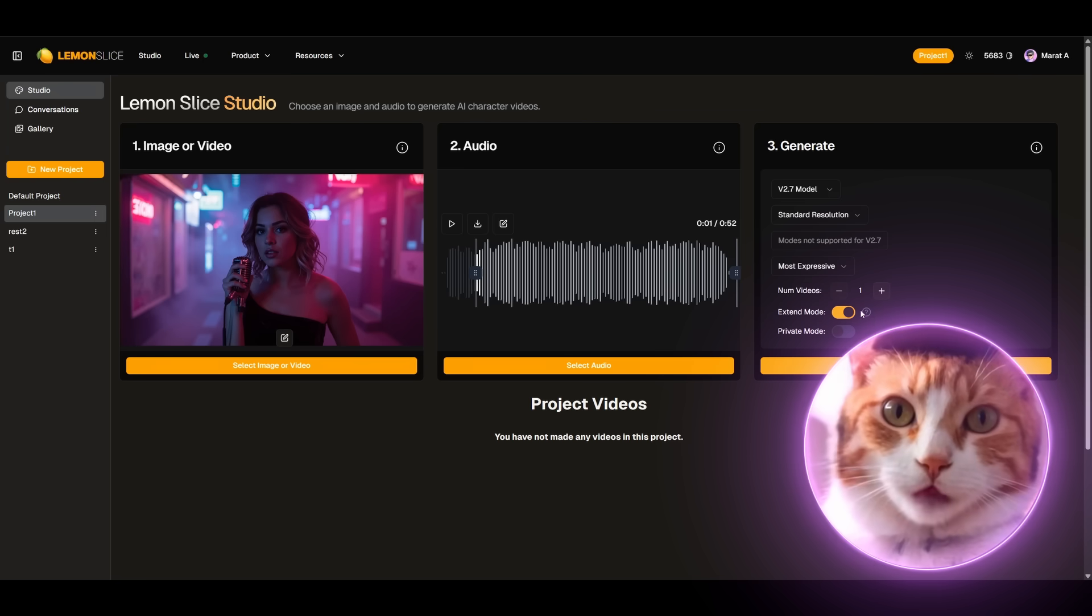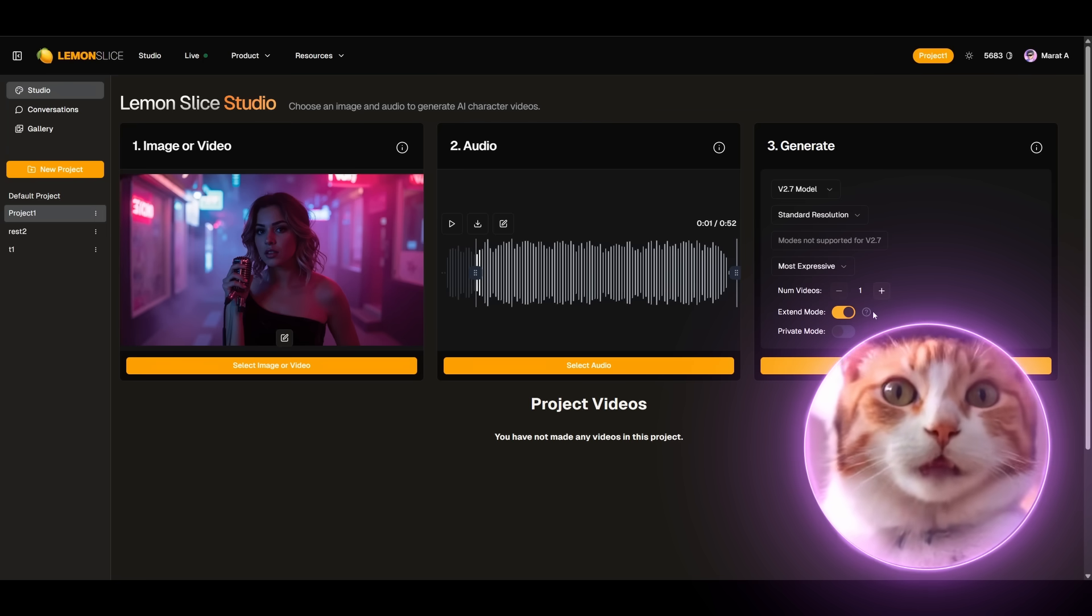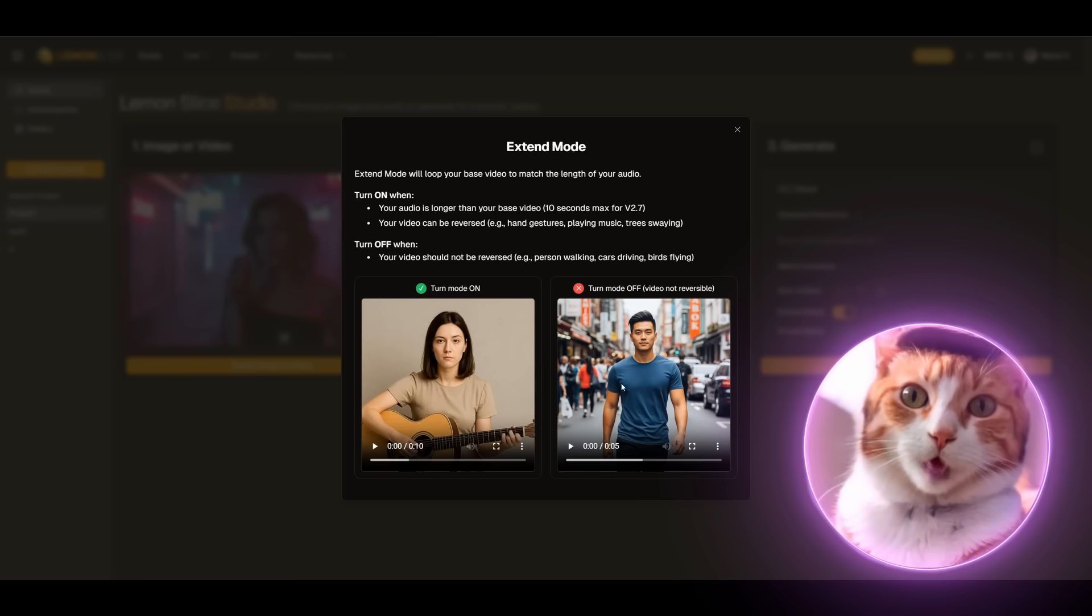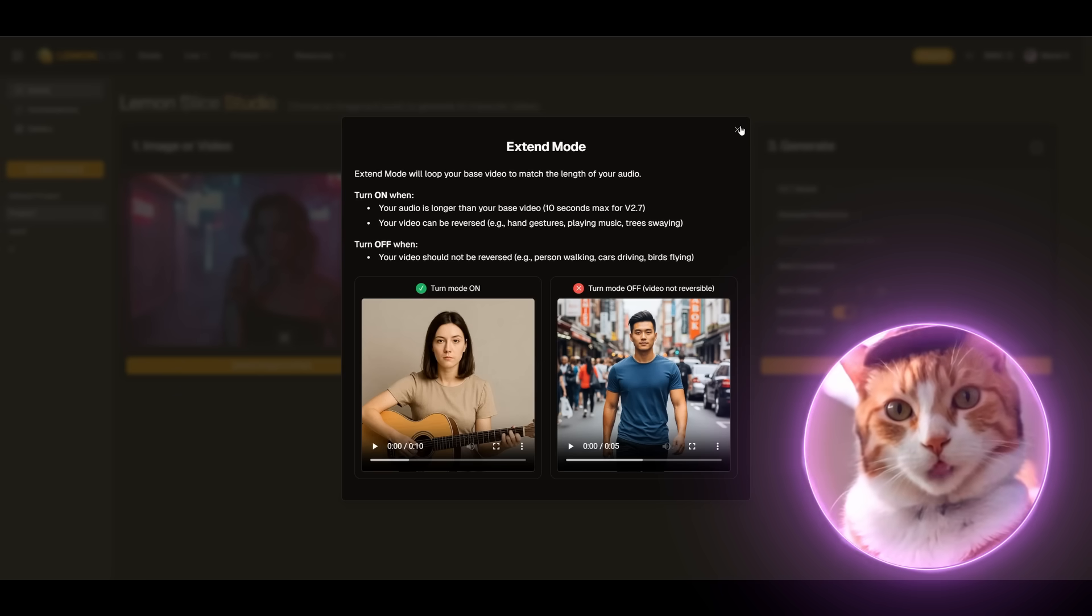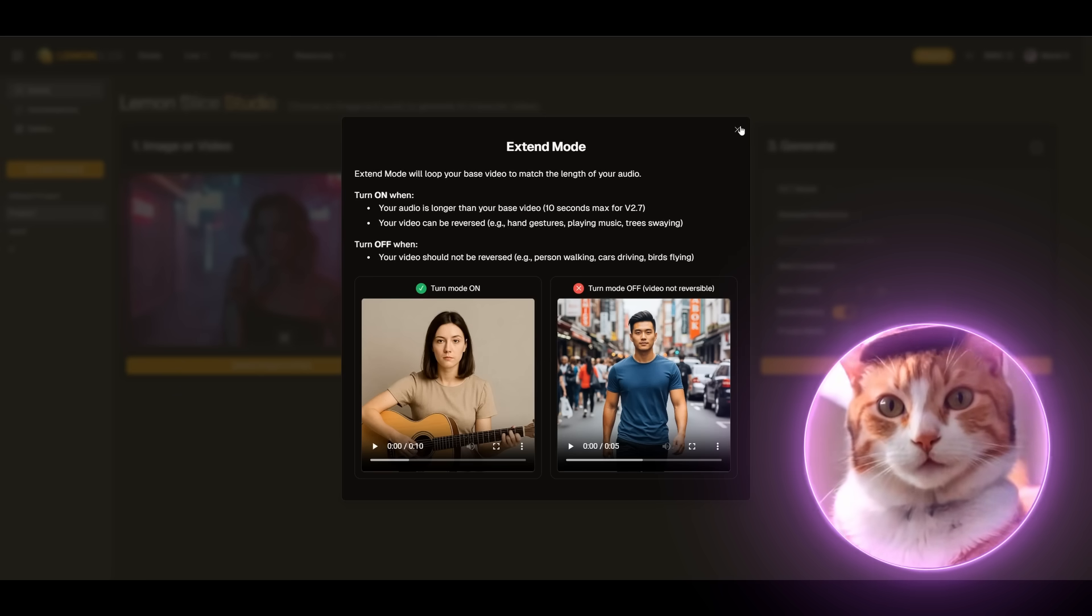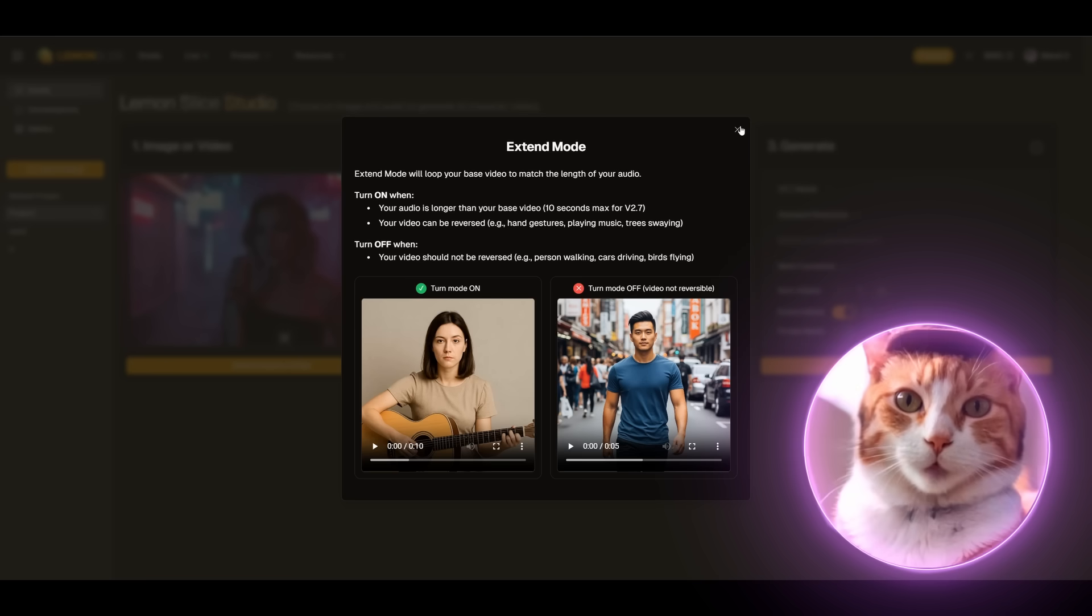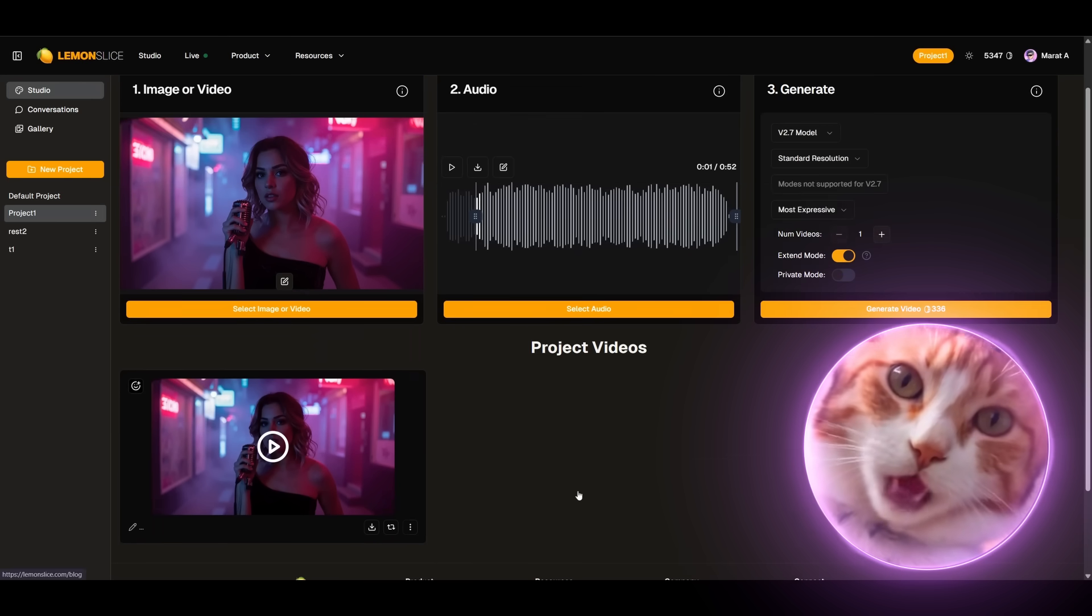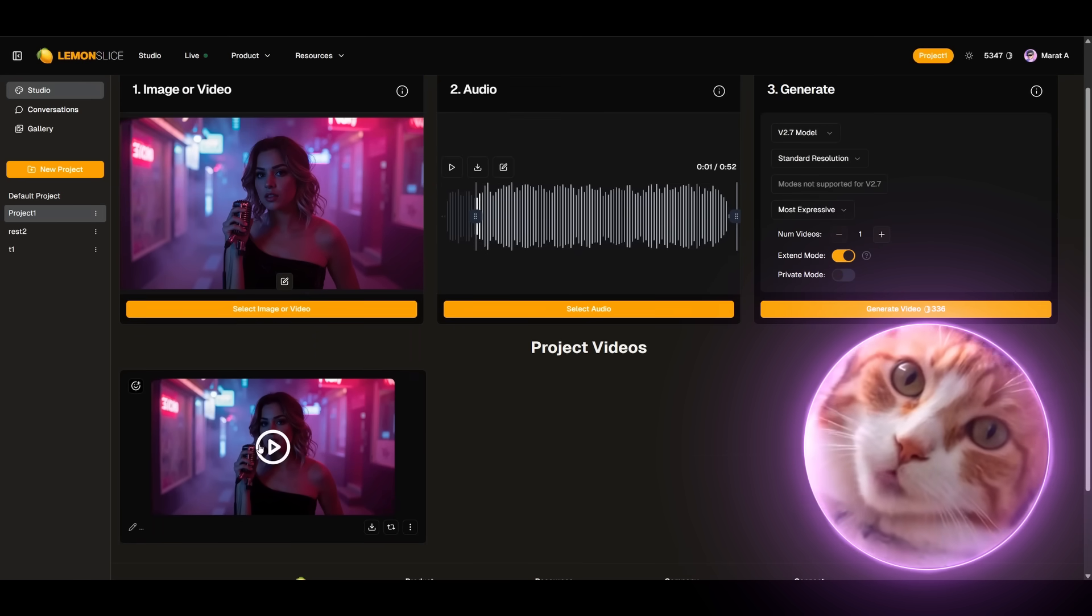So here we also have the Extend mode setting. The thing is that in case of Model 2.7 we can generate video with a duration of 10 seconds. In case of activating Extend mode this video will be made so called reverse, which will allow to increase the duration of this video.